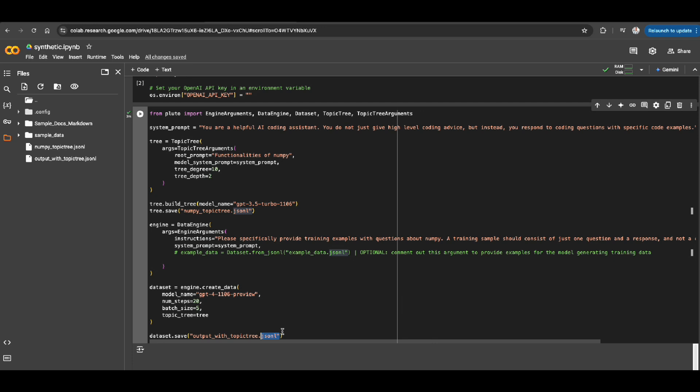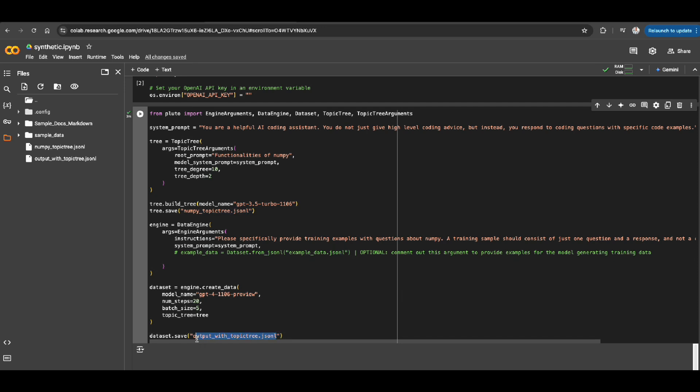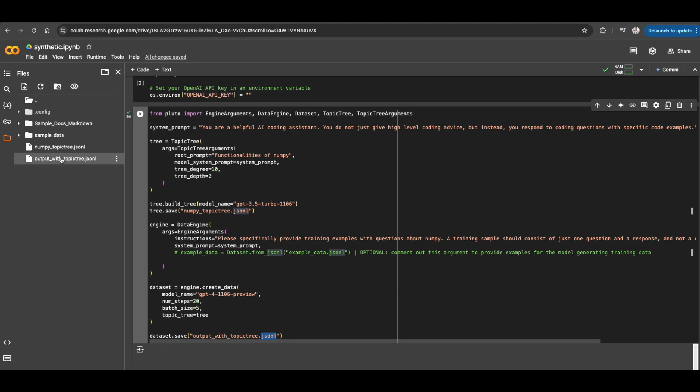So why JSONL? JSONL is one of the most typical in the standard format for fine-tuning models. That means as soon as you have this, you can just upload, let's say, on OpenAI, Azure OpenAI, different places that they support fine-tuning. Just click on fine-tuning and have your language model fine-tuned using this JSONL format. So to just show you the final results, let's check it out.